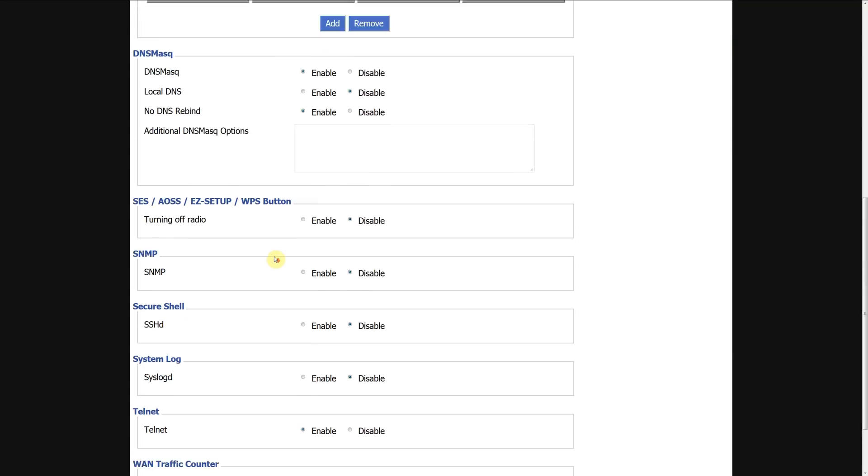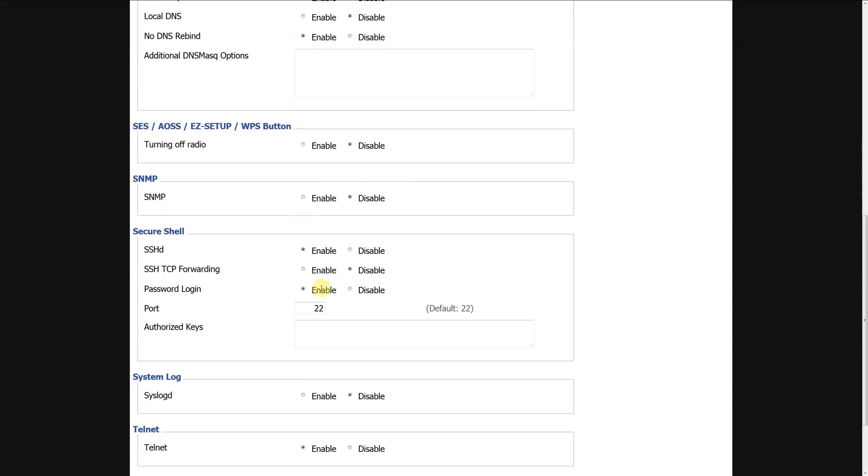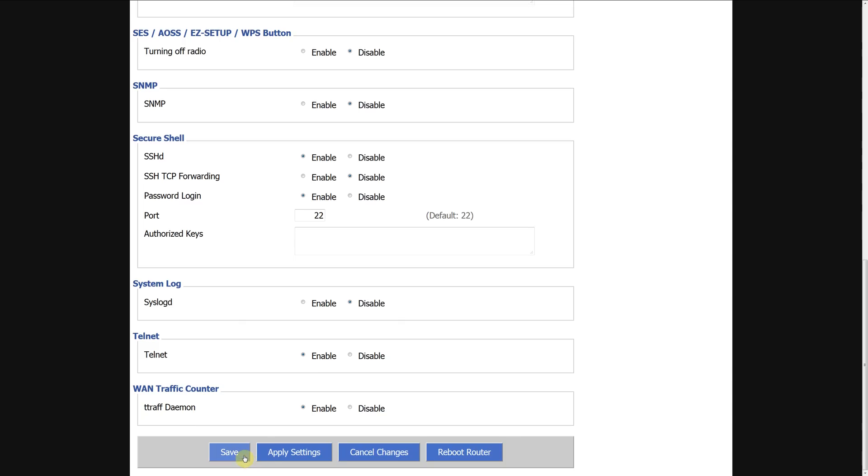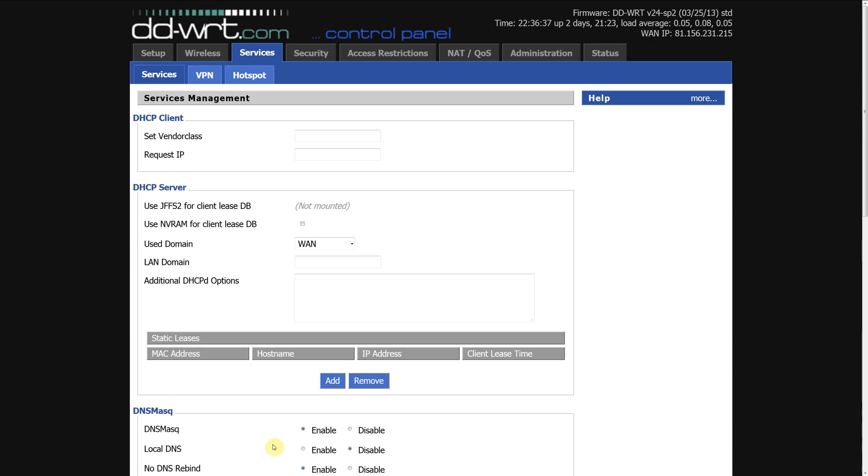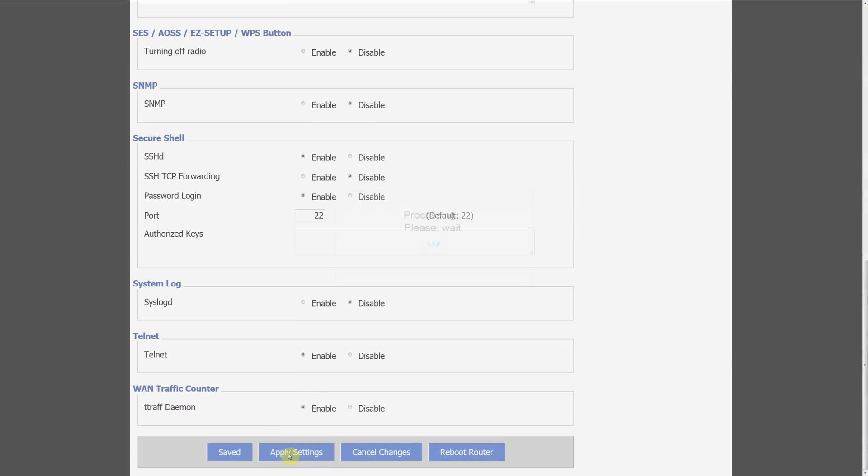Scroll down and click enable there and basically you have all your options. You can set an authorized key if you want to. I'm not going to do that so go save, apply settings.